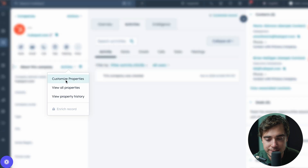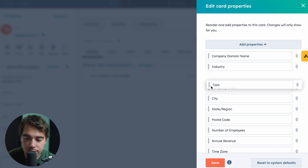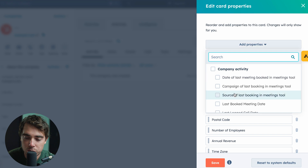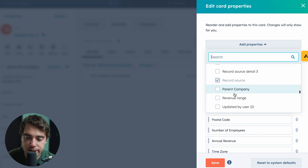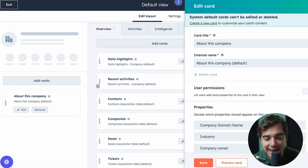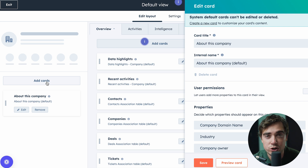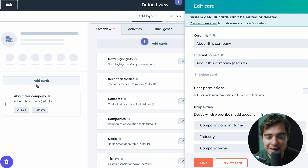Once we press customize properties, there's going to be all the custom properties listed for us. We can change the order of them or even delete some if we don't like them. If we want to add multiple properties, there are all the options that HubSpot provides. If you have something custom you want to input inside your CRM, all you got to do is press the gear icon right over here. It's going to lead us to a place where we can modify the whole company record. From here, if you want to add specific sections, like we have the 'about this company' section, you can go ahead and add a card and create those custom settings.